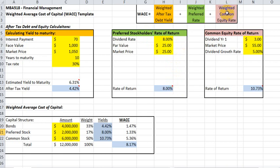The third component calculates the common equity rate of return. This section reflects the amount of dividends paid on the common stock based on the latest dividend payment and the estimated growth rate in future years.